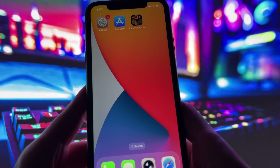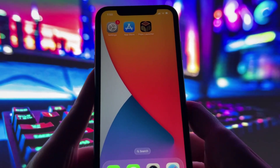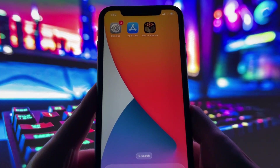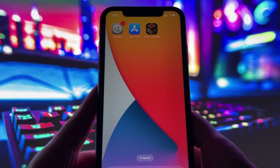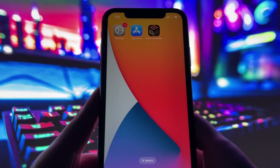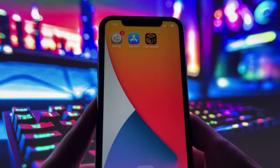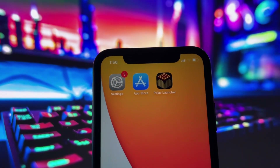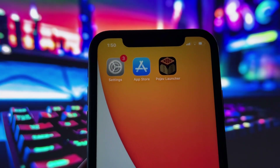I'll explain everything along the way, so you won't get lost. If you follow the steps exactly, by the time this video ends, you'll have Pojav Launcher up and running on your own iPhone and be ready to play without any issues. So make sure to stay until the end, and let's get started.